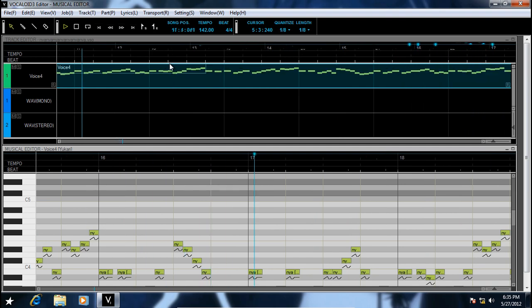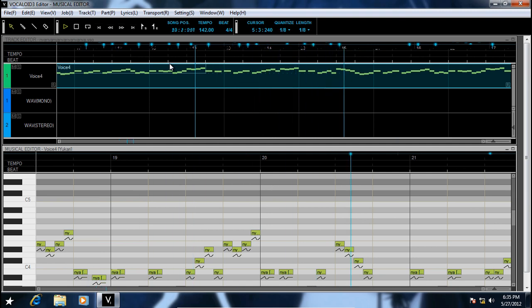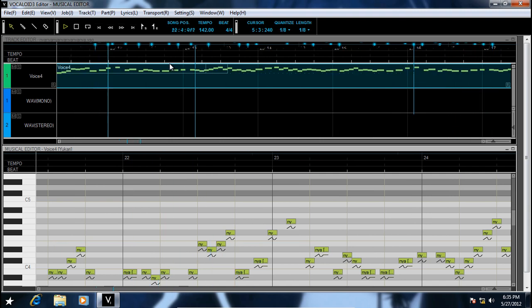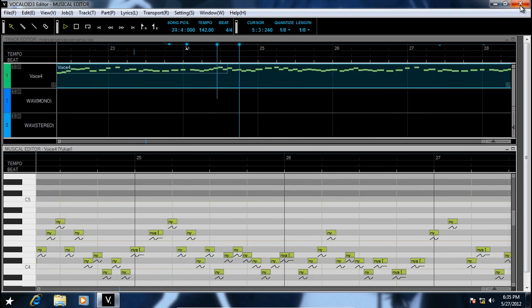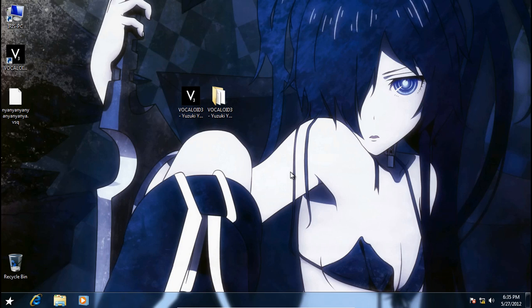And let's listen if we successfully installed our voice database. Apparently Yukari doesn't sound like this, so I hope this installation is helpful to you. Thank you, and happy Vocaloid-ing, and take care.